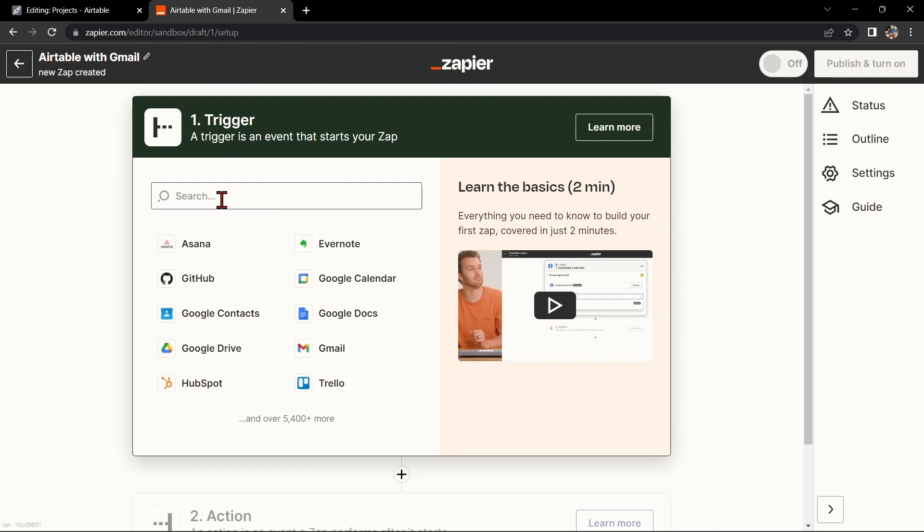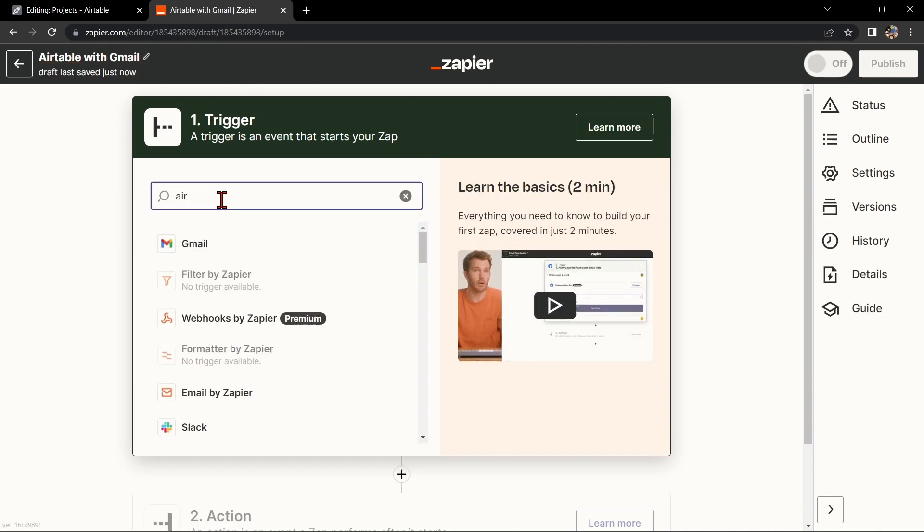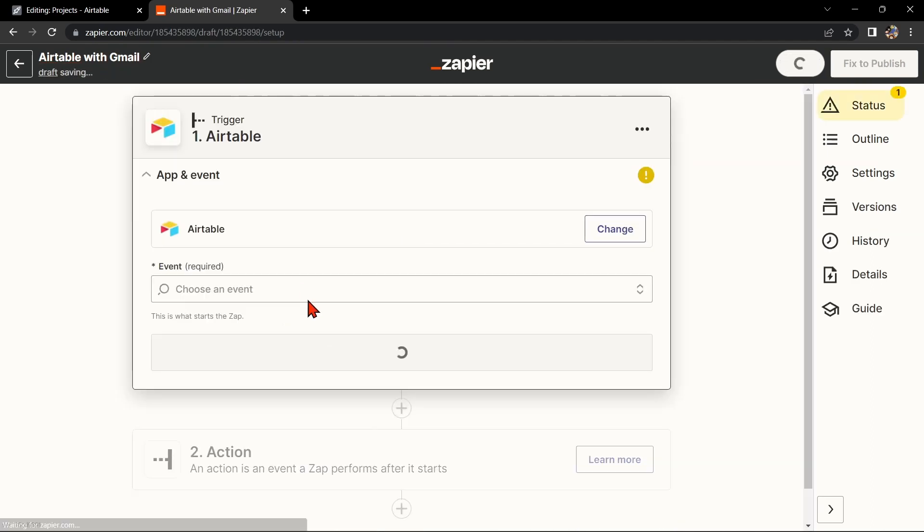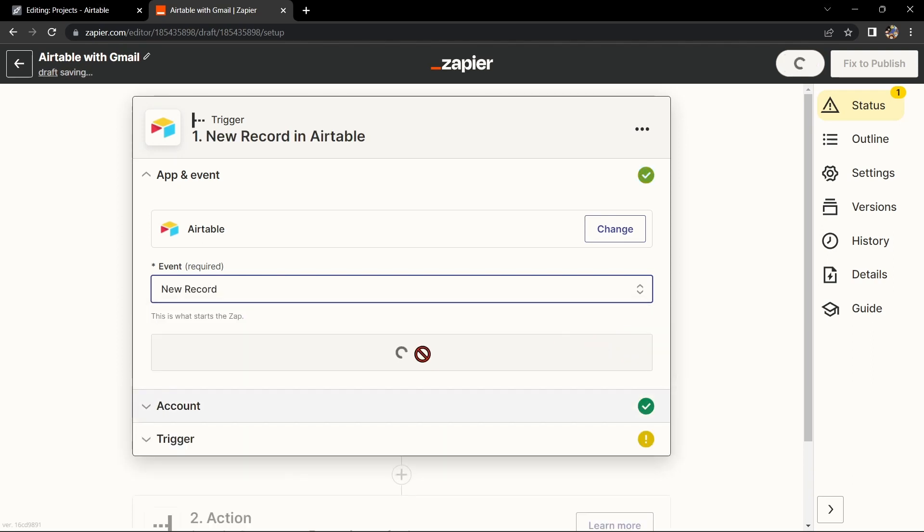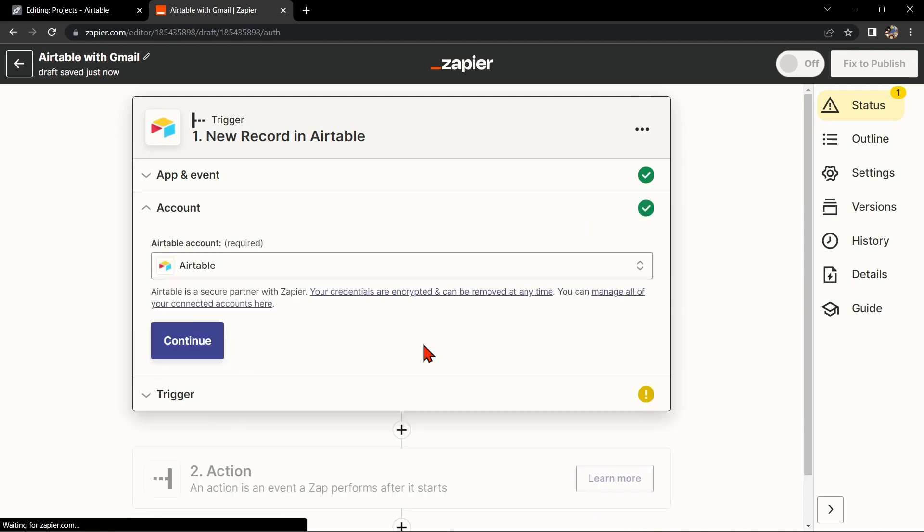Next, search for Airtable as your trigger app and select the trigger that you want to use. For example, you can choose New Record. This means that every time a new record is added to the table, it will trigger the integration. After that, click on Continue.